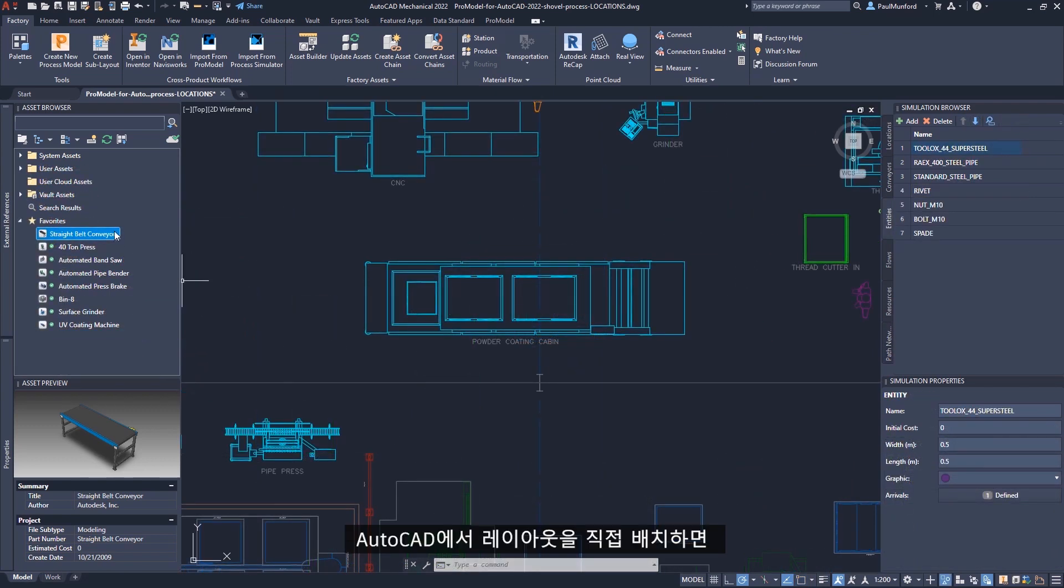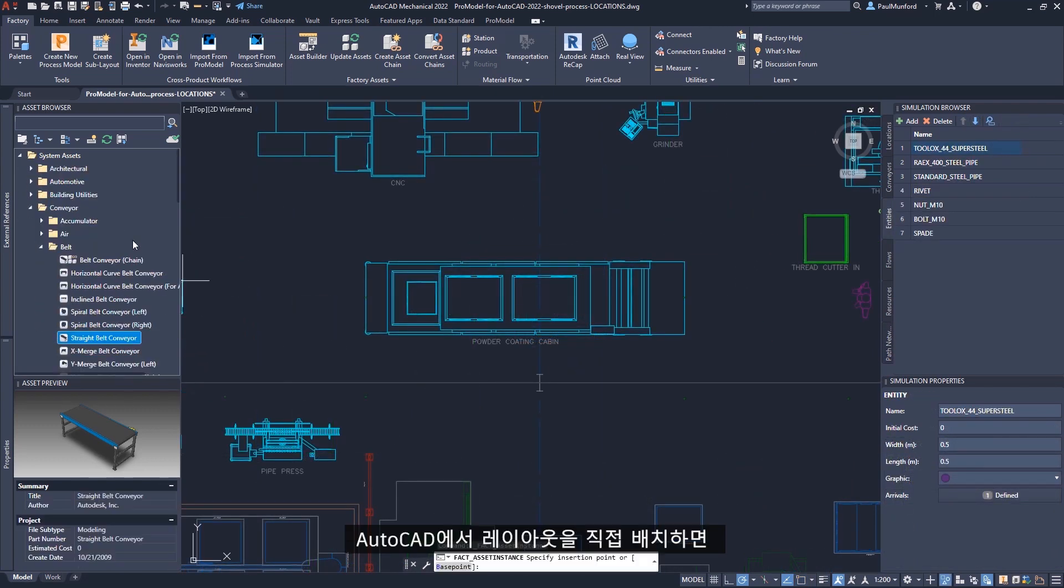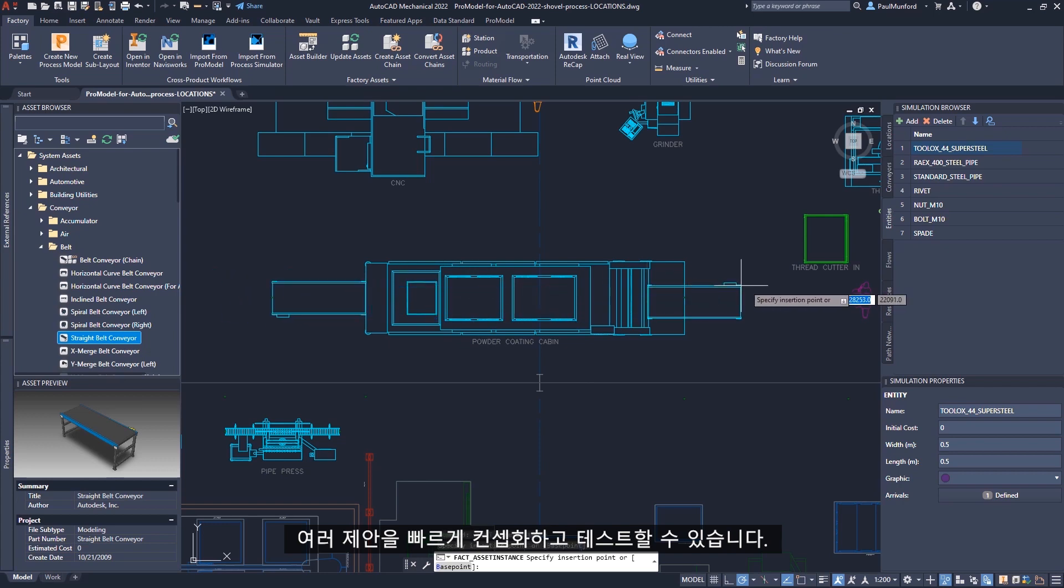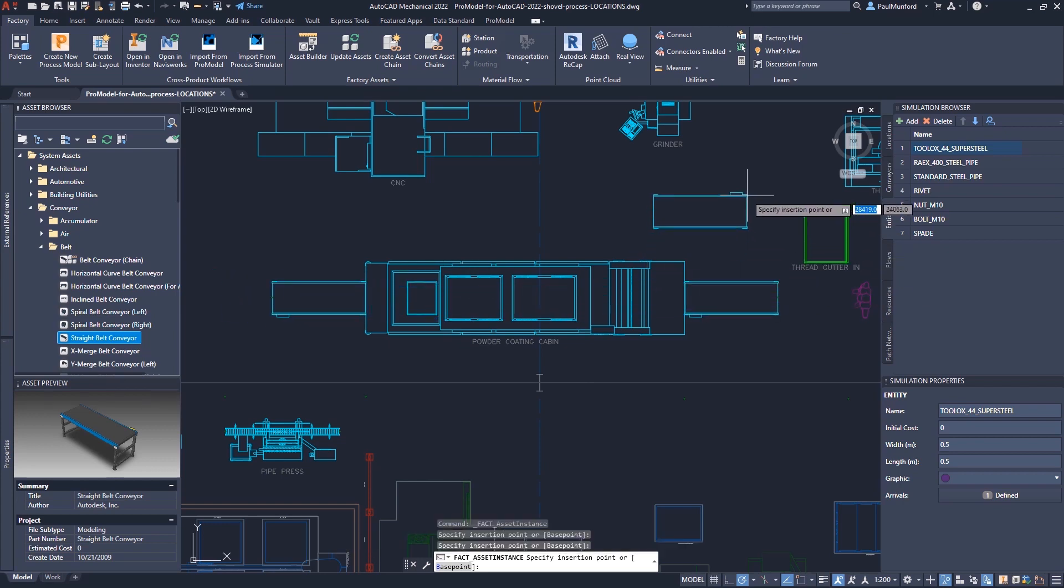Working directly with your layout in AutoCAD allows you the freedom to quickly conceptualize and test multiple alternative proposals.